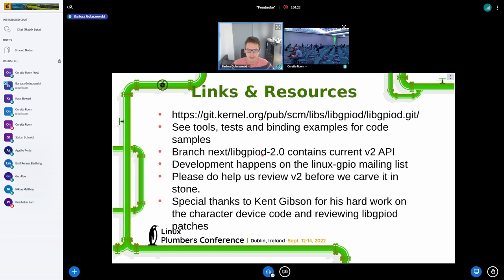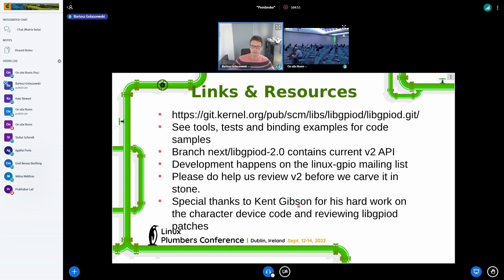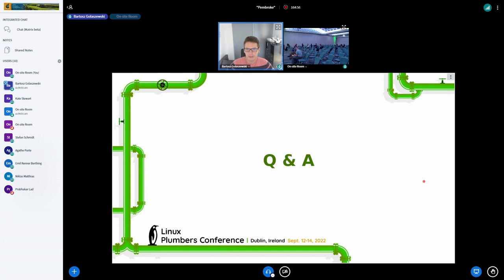The LibGPIOD Git repo is here. You can see for reference the tools, tests, and high-level language bindings as examples. This is the branch in the repo that contains all the changes queued for the next release. Development happens on the Linux GPIO mailing list — just the regular rules for mailing lists apply. If you want to help review or request any features before we make the API stable, please reach out to me. Special thanks to Kent Gibson, who has done a lot of work on the kernel side of the GPIO character device and GPIO SIM as well, and reviews all my patches too. I'm open for questions if we have time.